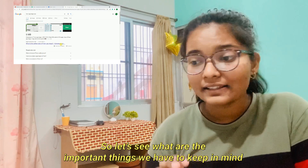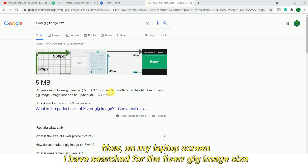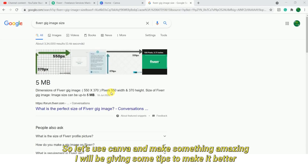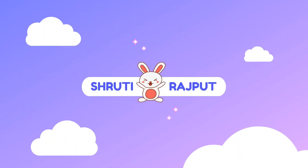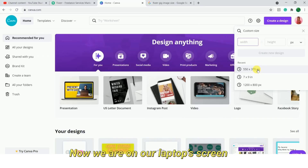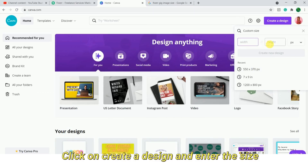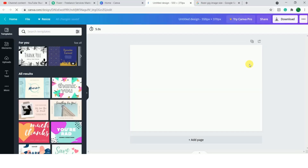That's what we are going to do now. We are going to see what are the more important things. I have opened my laptop. The size of the gig image is 550 x 370 pixels. We will cover three super tips so you can make your gig image in different niches. We go to Canva, create a design, and go to custom size — 550 x 370 — then add height and width, and your interface will open.